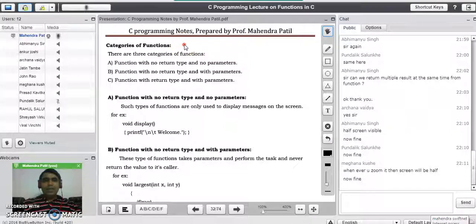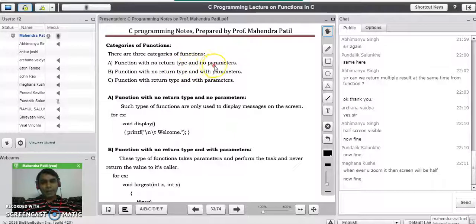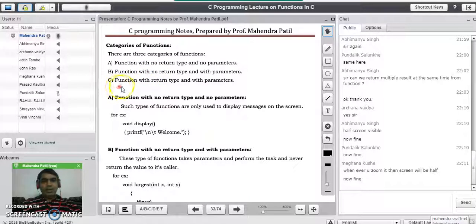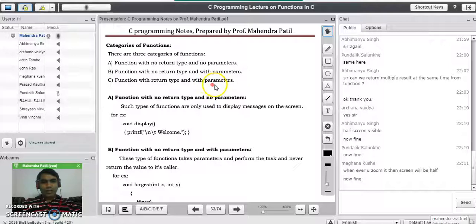There are three categories of functions in C programming language. The first category is function with no return type and no parameter list. The second category is function with no return type and with parameter list. The third category is function with return type and with parameter list. Now we will see all these types of functions.